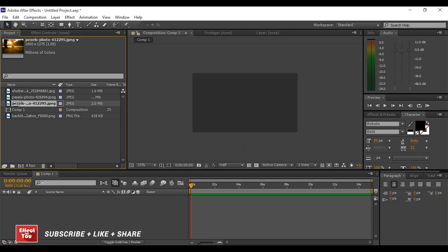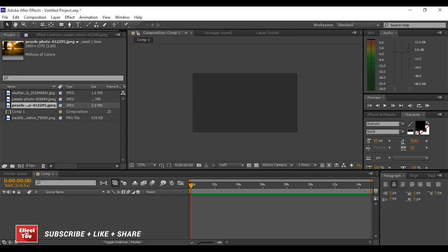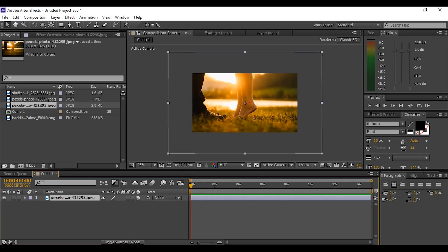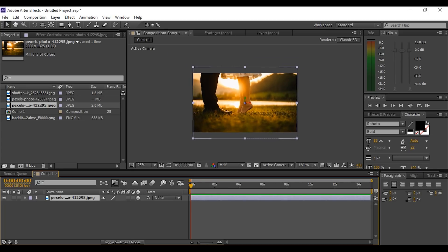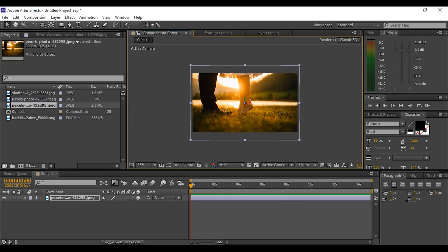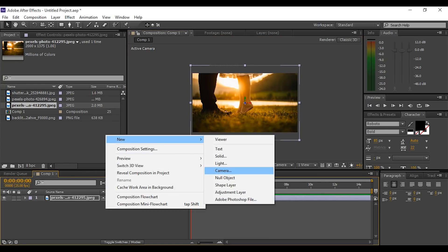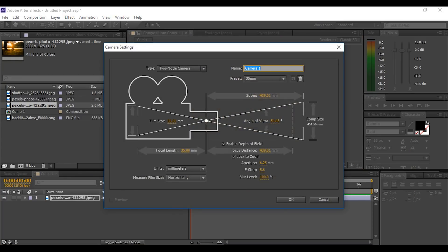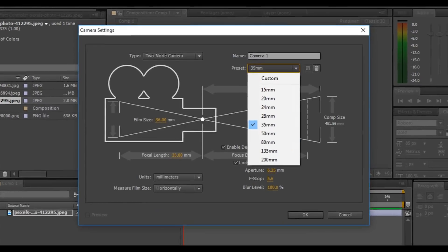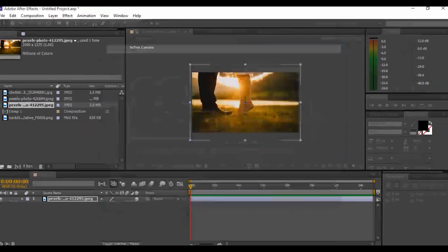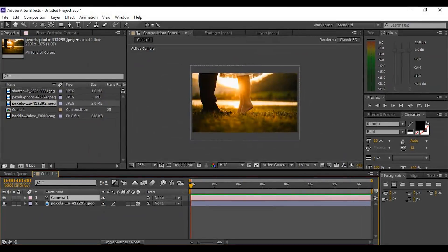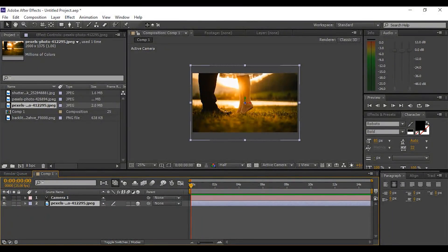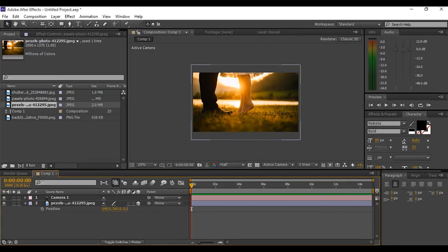Now drag your image into the timeline and convert this image into a 3D layer and scale down if the image is too long. Now create a new camera. I am using a 35 millimeter lens preset. Select your image layer and press P on keyboard and edit the Z value to around 1000.